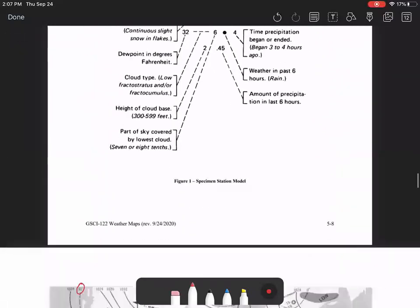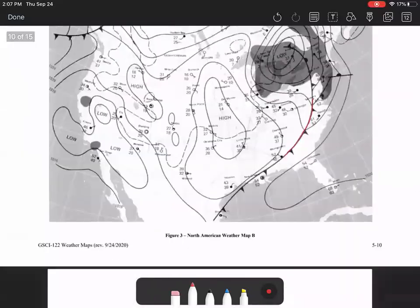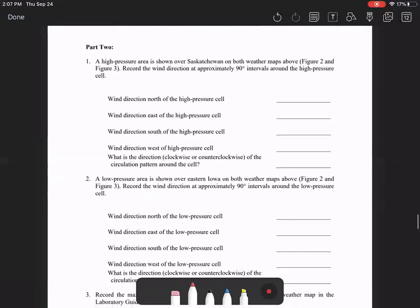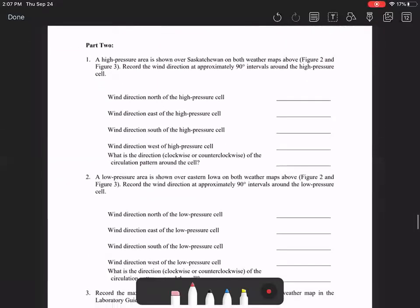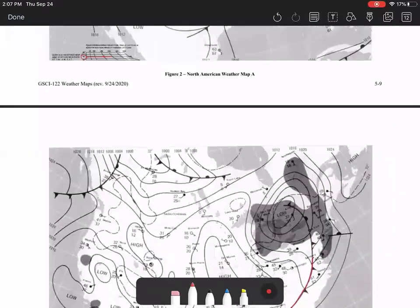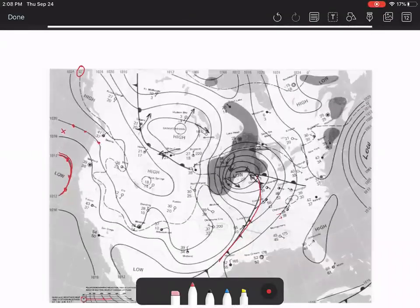You're going to find the lowest pressure indicated by an isobar in figure two and the highest pressure. Moving on down to the next set of questions. You're also going to use figures two and three for these. You're looking at the wind direction north of the high pressure cell. So let's go find the high pressure cell on figure two. That's right here.